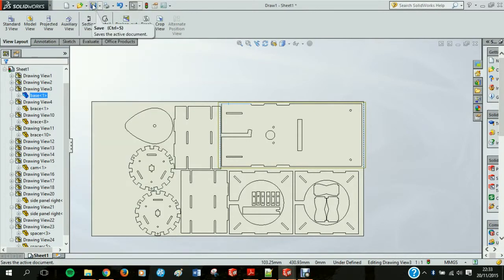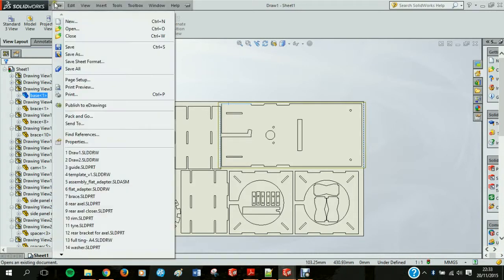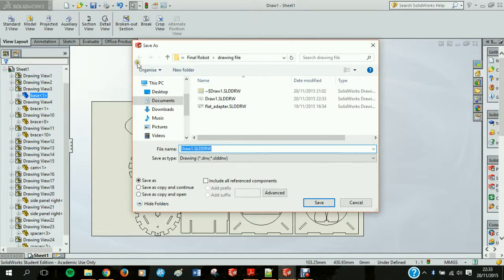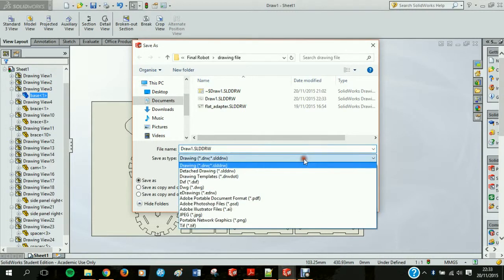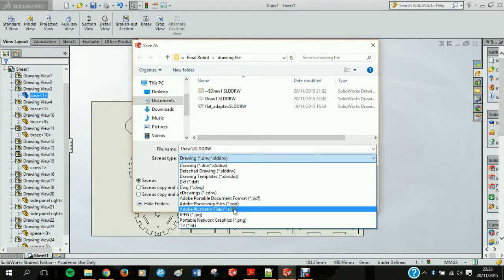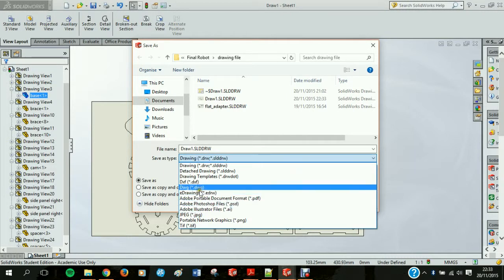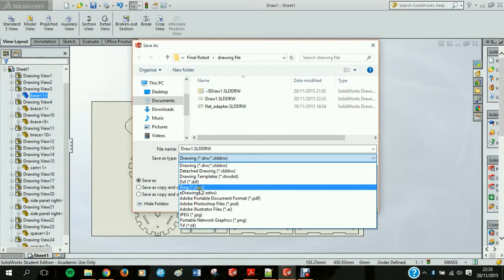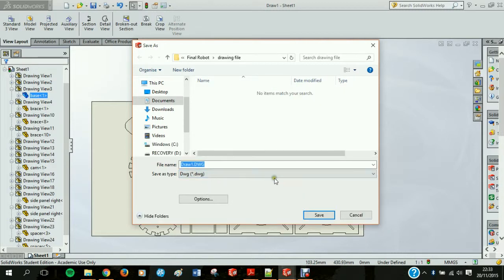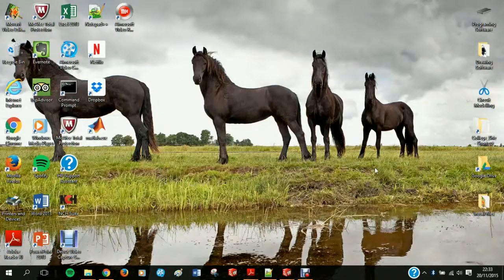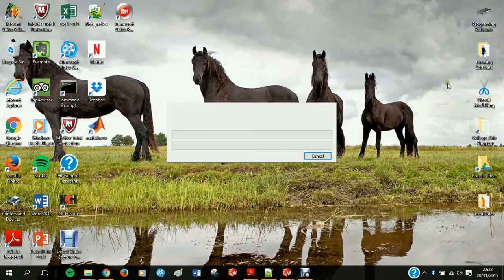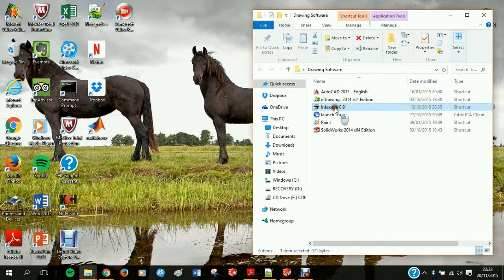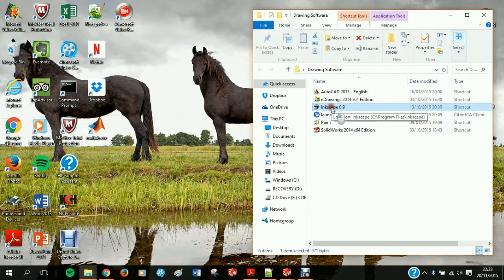I'm going to save this file as it is and I'm going to save as an Adobe Illustrator file, because what we're going to do now is we're going to export this drawing into Inkscape. This way we can reduce our line size from 0.05 millimeters right down to 0.01 millimeters which is ideal for cutting.